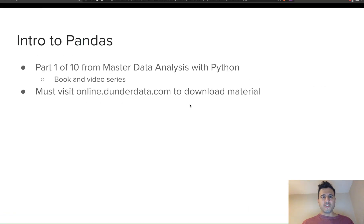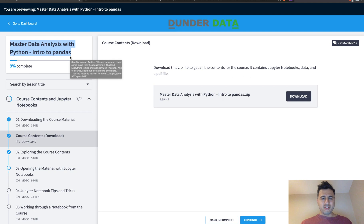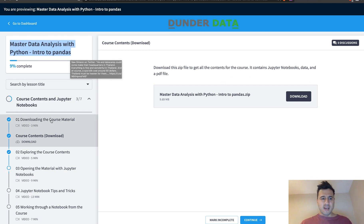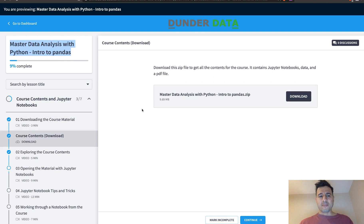Once you've registered, you'll get to this page, which is the home page of the course. The very second lesson is where you will go and actually download all the contents. There's also a video that covers all of this once you've enrolled.